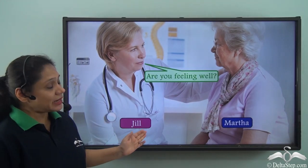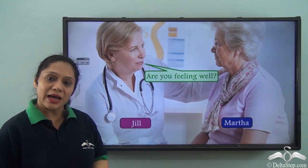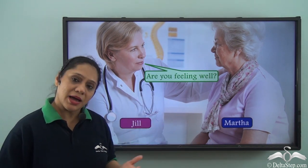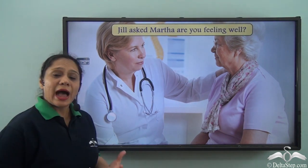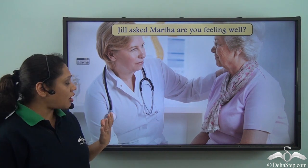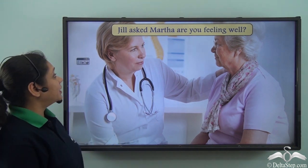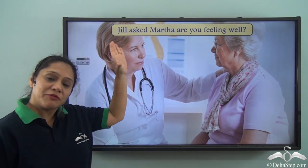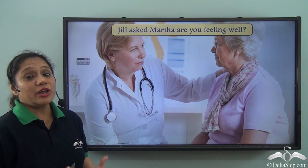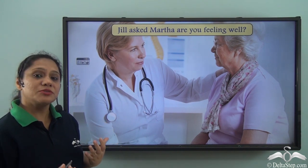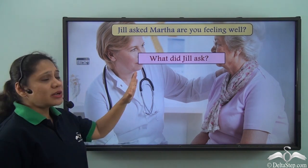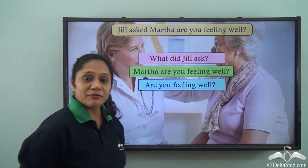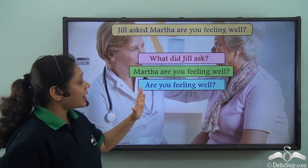We can see here that Jill and Martha are having a conversation. Some words are being exchanged. Jill is asking Martha something. So if we have to report the exact words of Jill, what will it be? Will we say 'Jill asked Martha, are you feeling well?' But when we write a sentence like this, we are not really sure what the exact words of Jill were. What did Jill really ask? Did she ask Martha 'are you feeling well' or did she just say 'are you feeling well'?